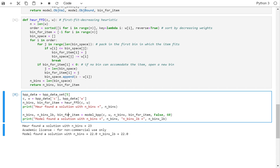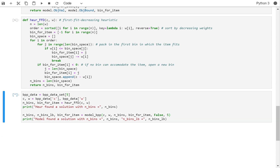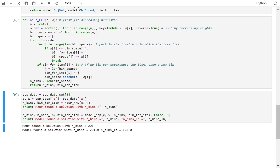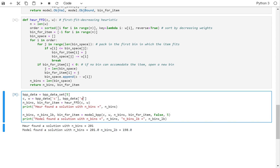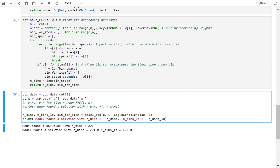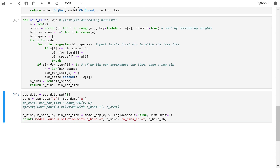But if I try instance number 5 and limit it to 5 seconds, the heuristic finds solution 201 and the model finds the solution 201 with a lower bound of 198. But if I run it without the heuristic — commenting this out and not providing the initial solution, with log_to_console equals false and time limit equals 5 — then it runs for 5 seconds and returns the solution 346, much worse. So you see there is a benefit in using the heuristic.